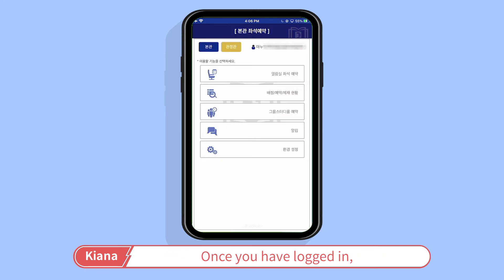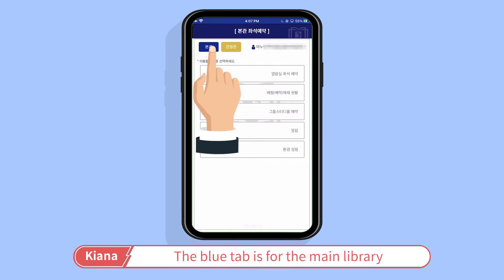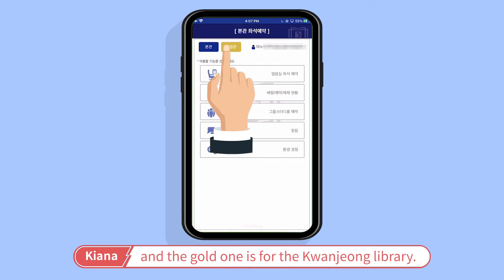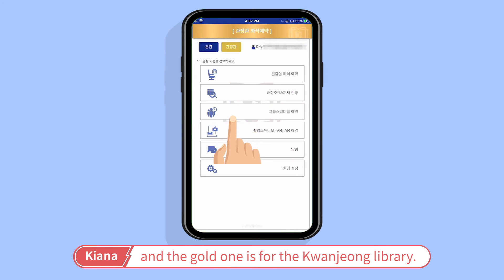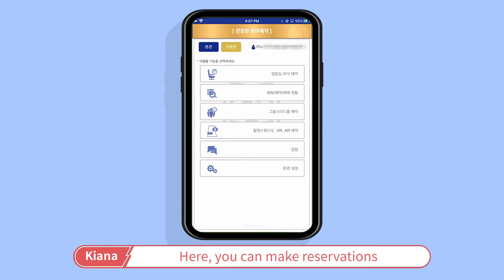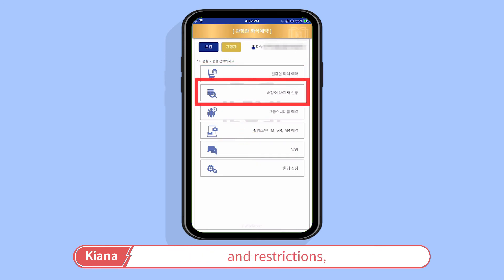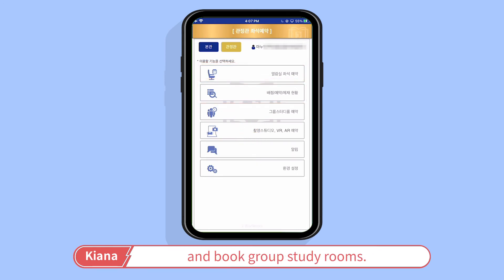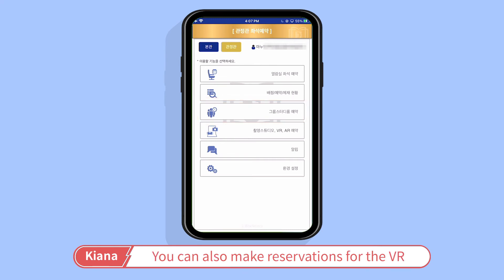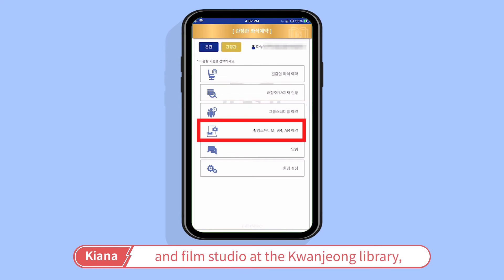Once you have logged in, the app will show you two tabs. The blue tab is for the main library and the gold one is for the Gwanak Library. Here you can make reservations for reading room seats, check your reservations and restrictions, and book group study rooms. You can also make reservations for the VR and film studio at the Gwanak Library.